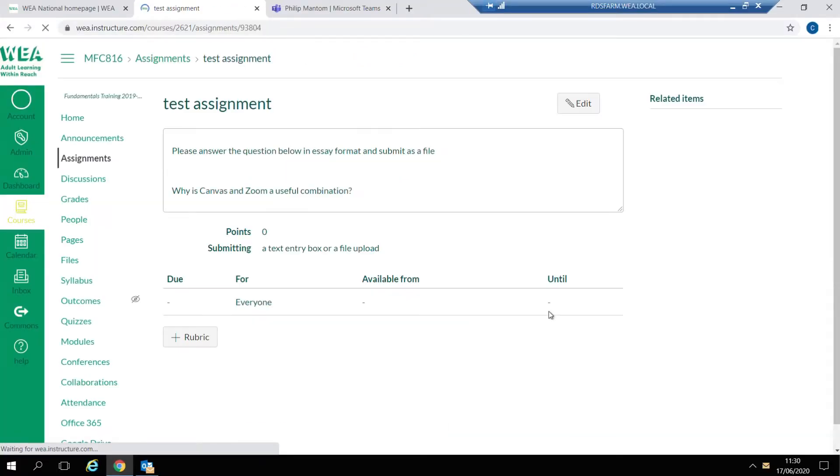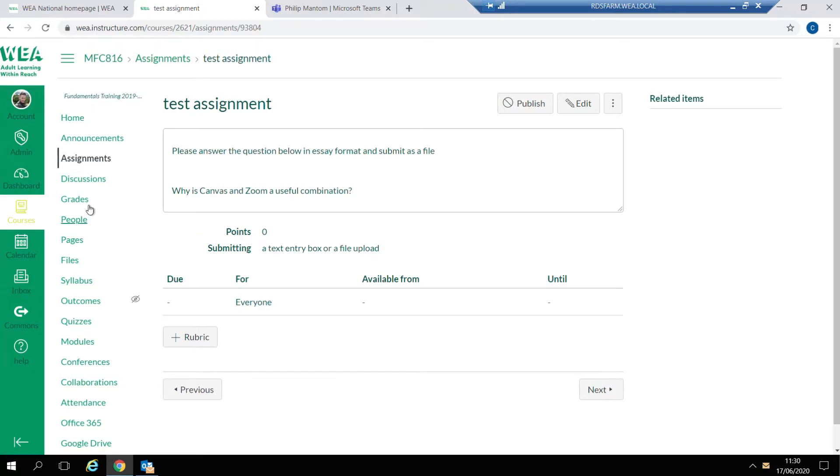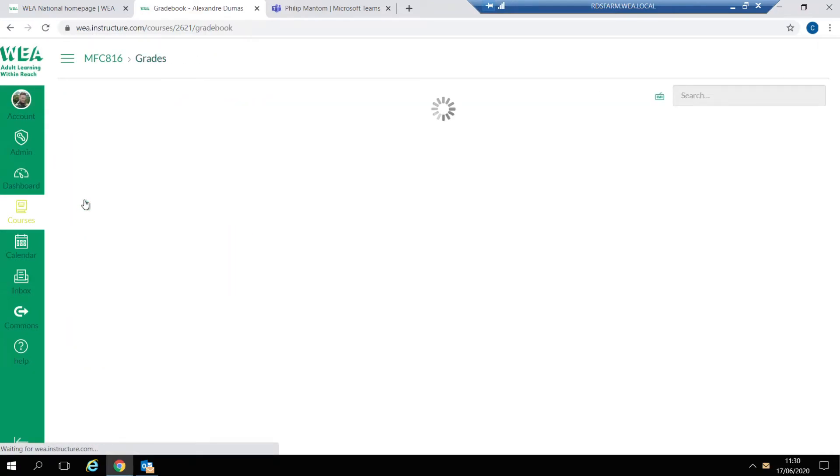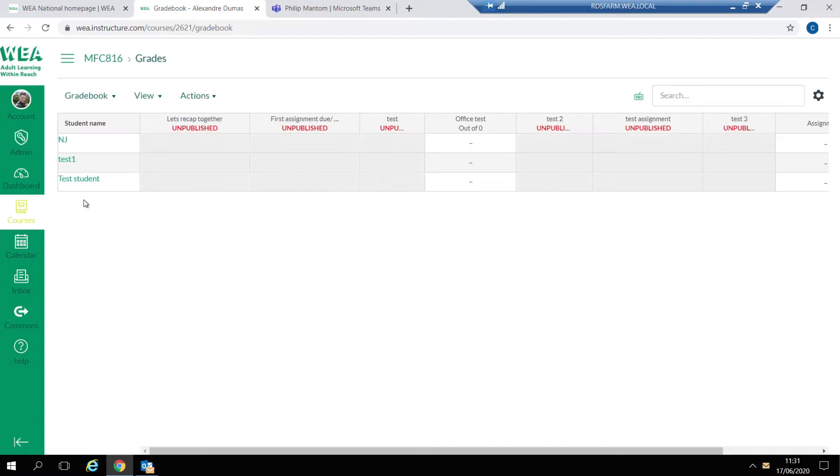Once this is done you can click on the Grades tab to go to the next area. Here you'll be able to see every assignment that's been set as well as whether or not it's published or unpublished.